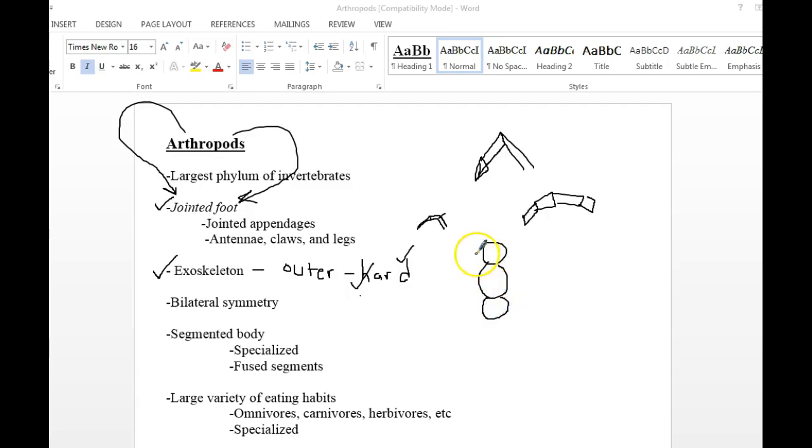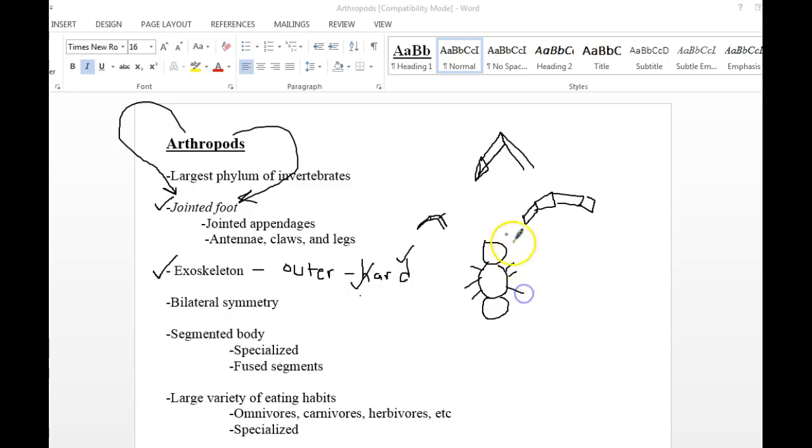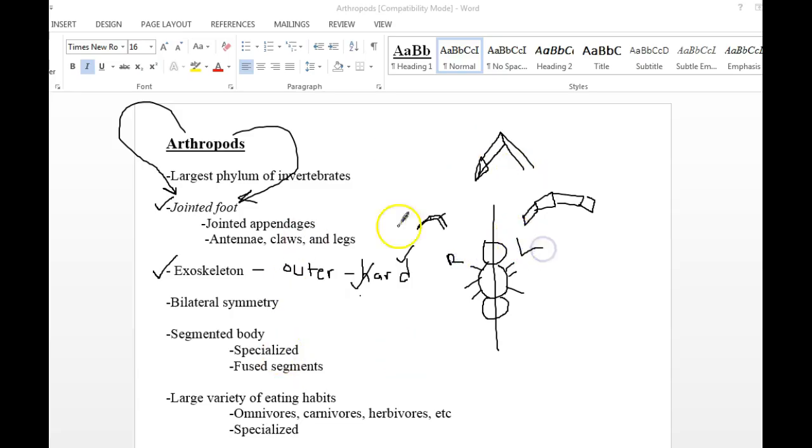Now, these guys have bilateral symmetry. And if we were going to look at a basic insect, which is also an arthropod. So it has head, thorax, and abdomen. If it's an insect, then it would have three legs on the thorax. And if we went right down the middle and cut it in half, we would have a right and left side. And that's what we have here with these guys. Bilateral symmetry.